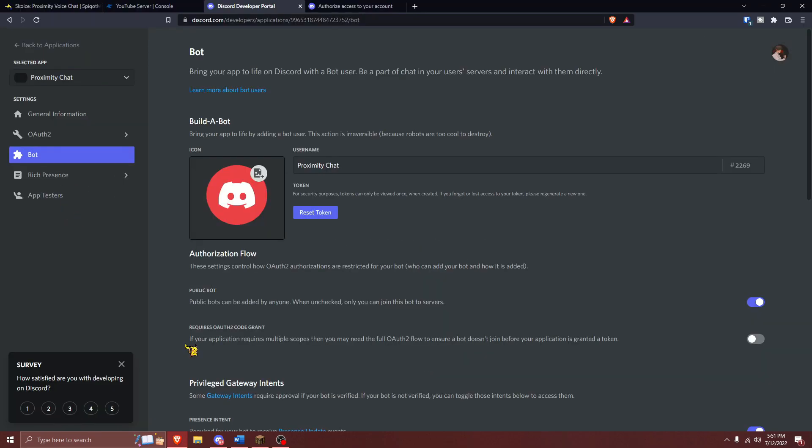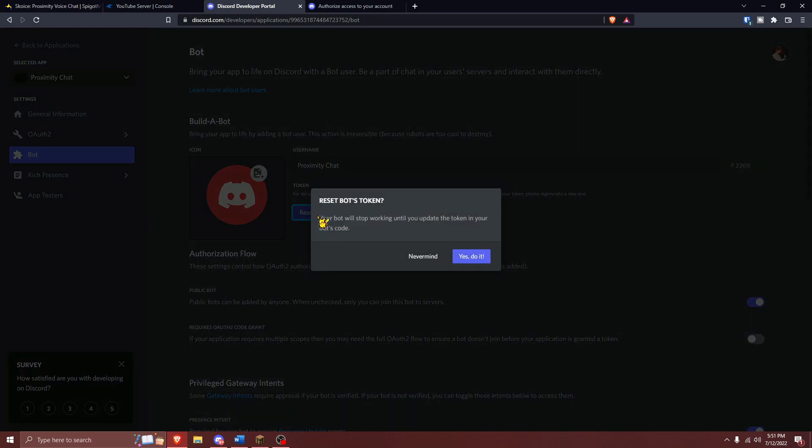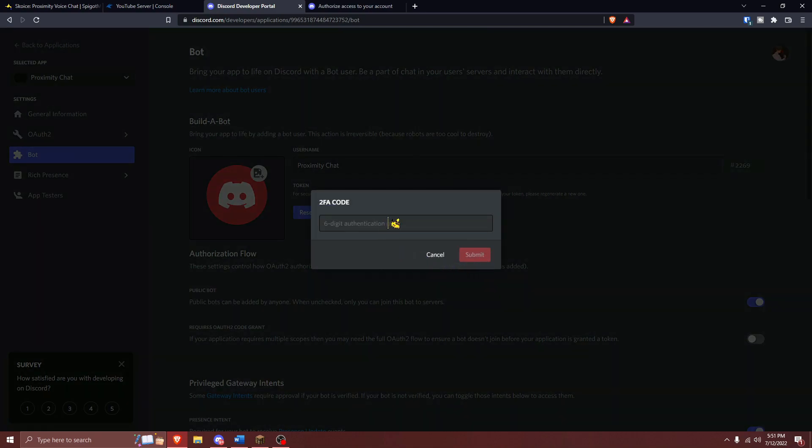Now, the first thing that we need to configure your plugin is your Discord bot's token. Navigate back to Discord's developer portal and open up your application. From here, you're going to need to navigate to the bot tab and press on Reset Token. If you have two-factor authentication enabled, you'll need to enter a 2FA code to regenerate this token.